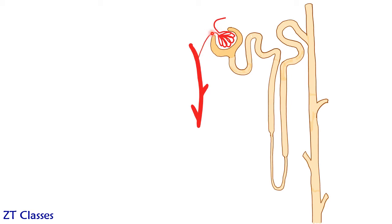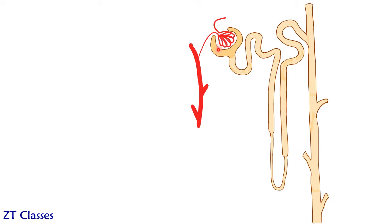This is slightly thicker than efferent vessel. So this is what is creating the pressure. And because of this pressure only in the glomerulus the filtrate is getting separated out and ending up in Bowman's capsule. So let's make this vessel slightly thicker.